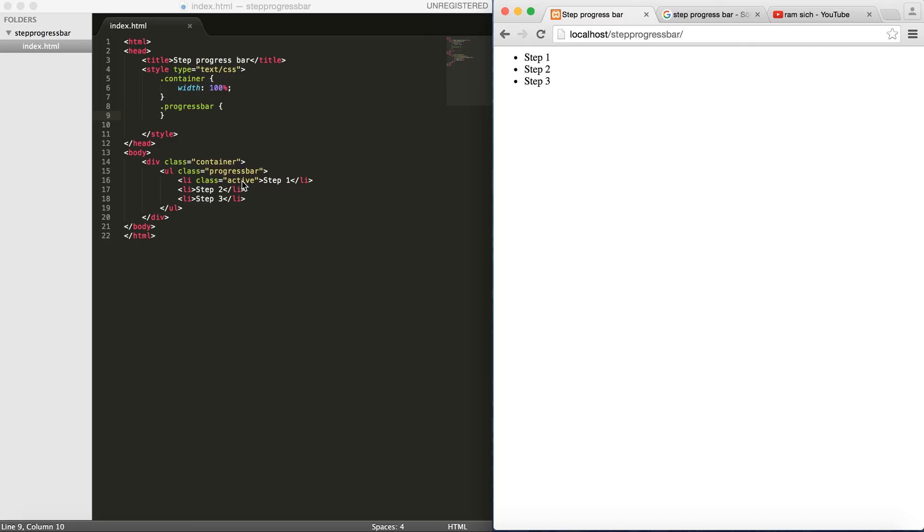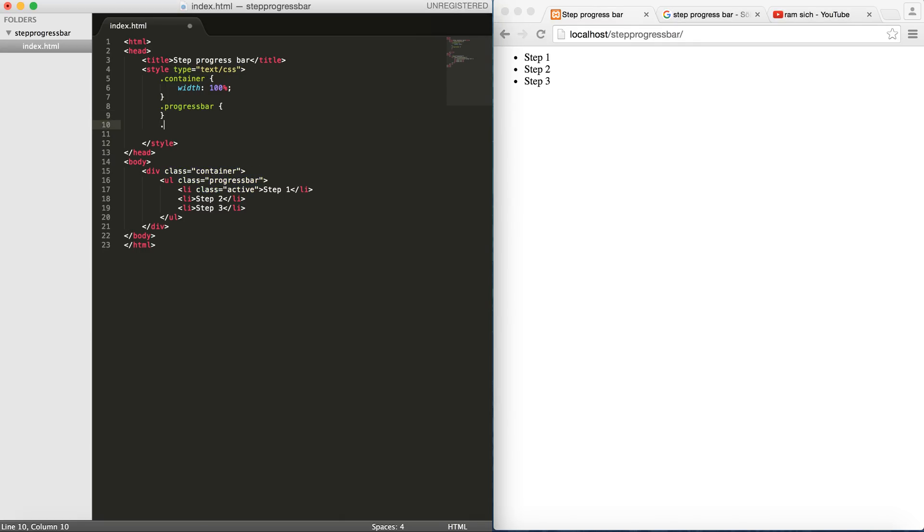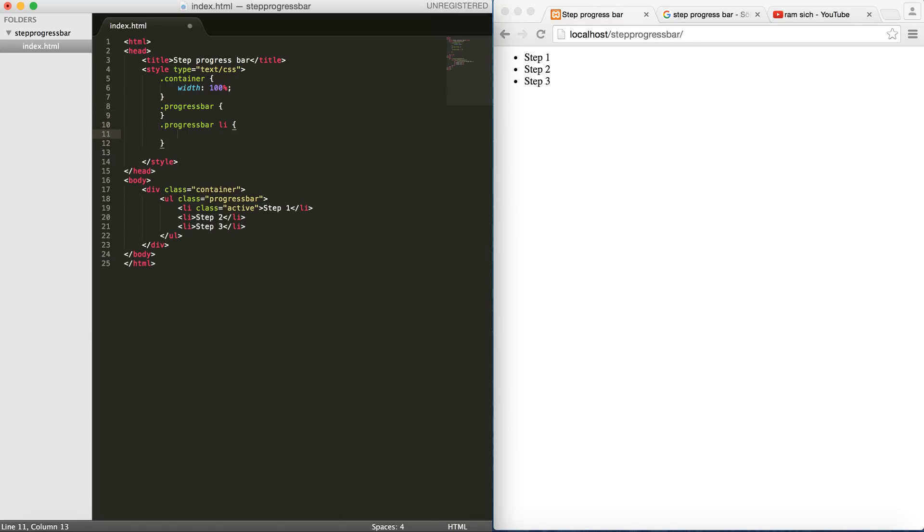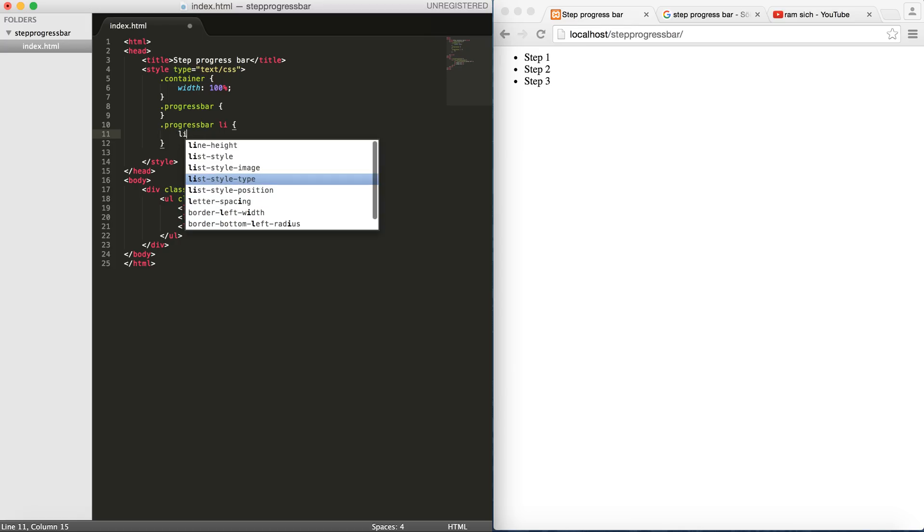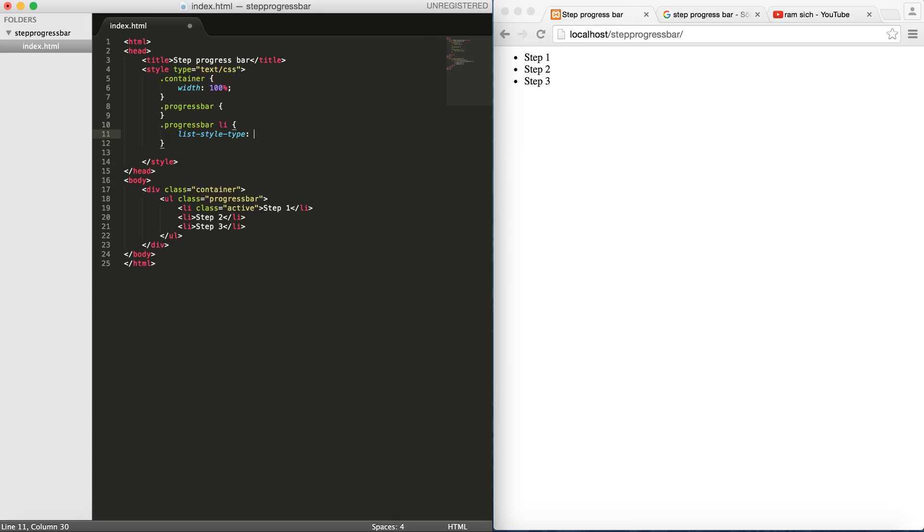In order to style this, we need to first get rid of these guys. So we go for progress bar li and then we do list style type to none. As you can see, they are now gone.